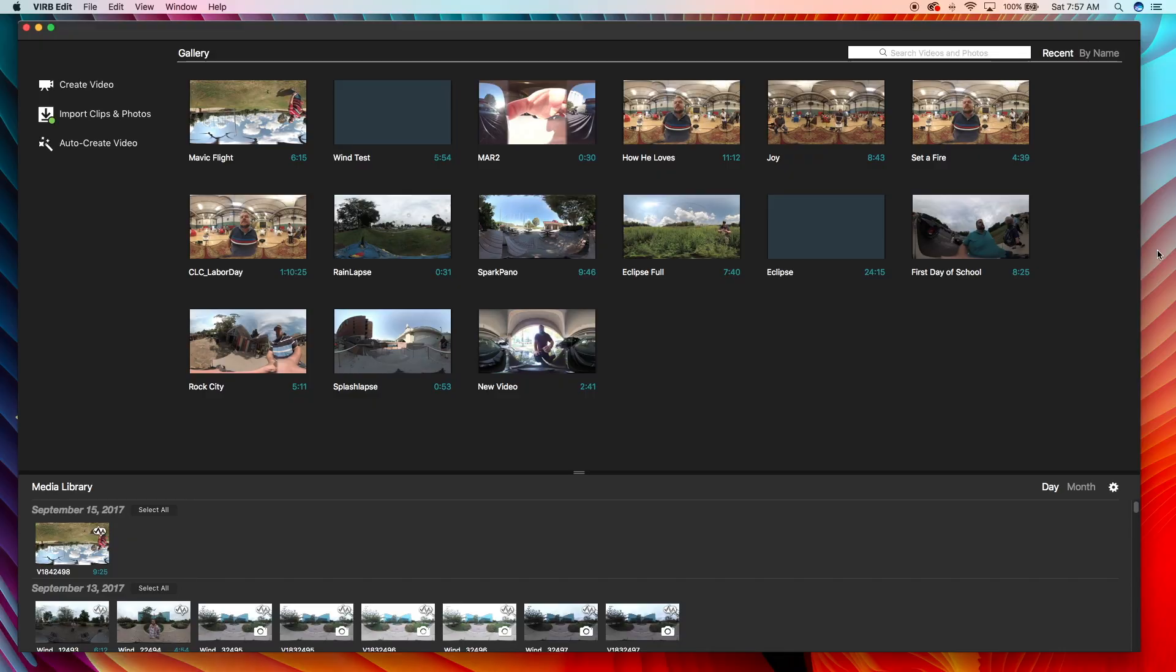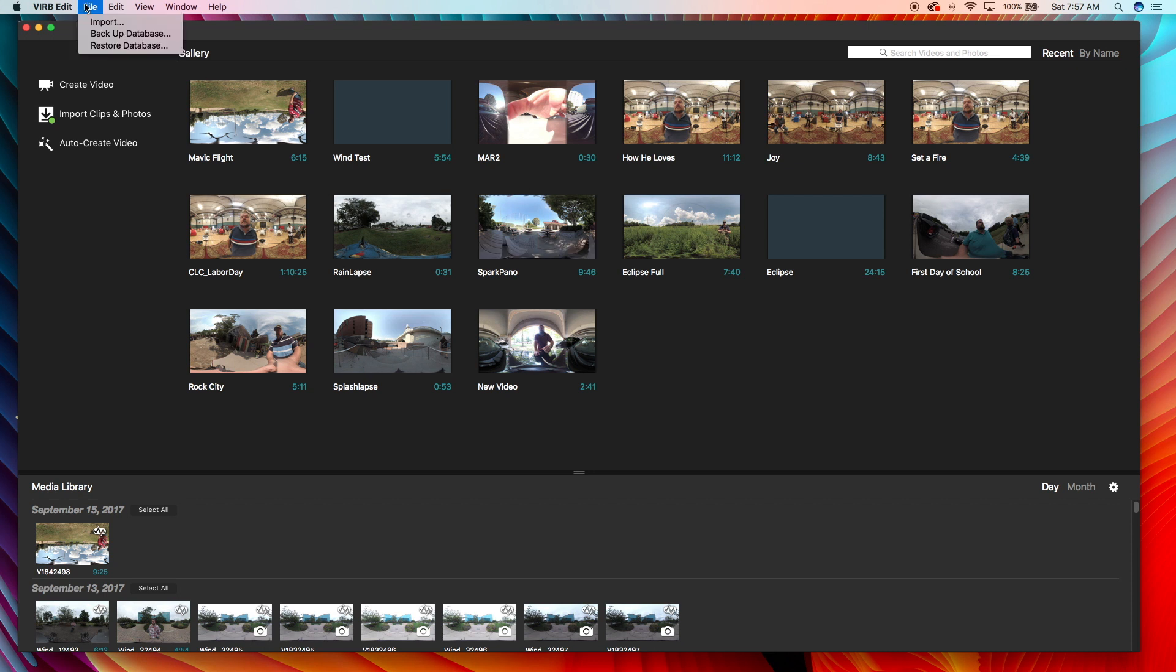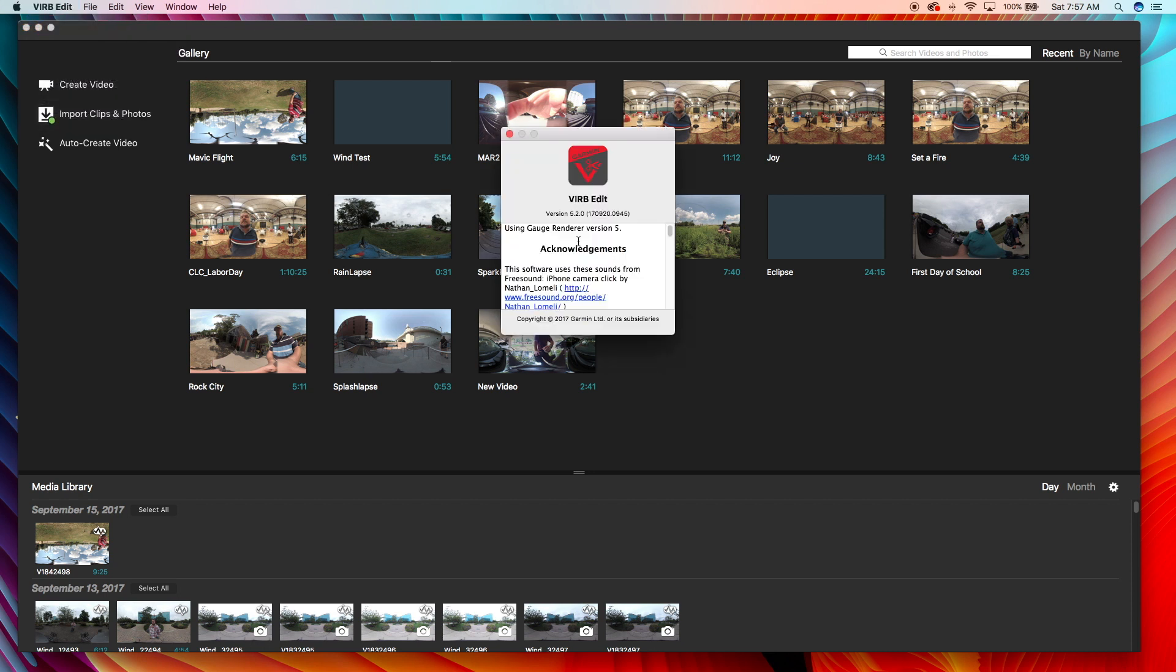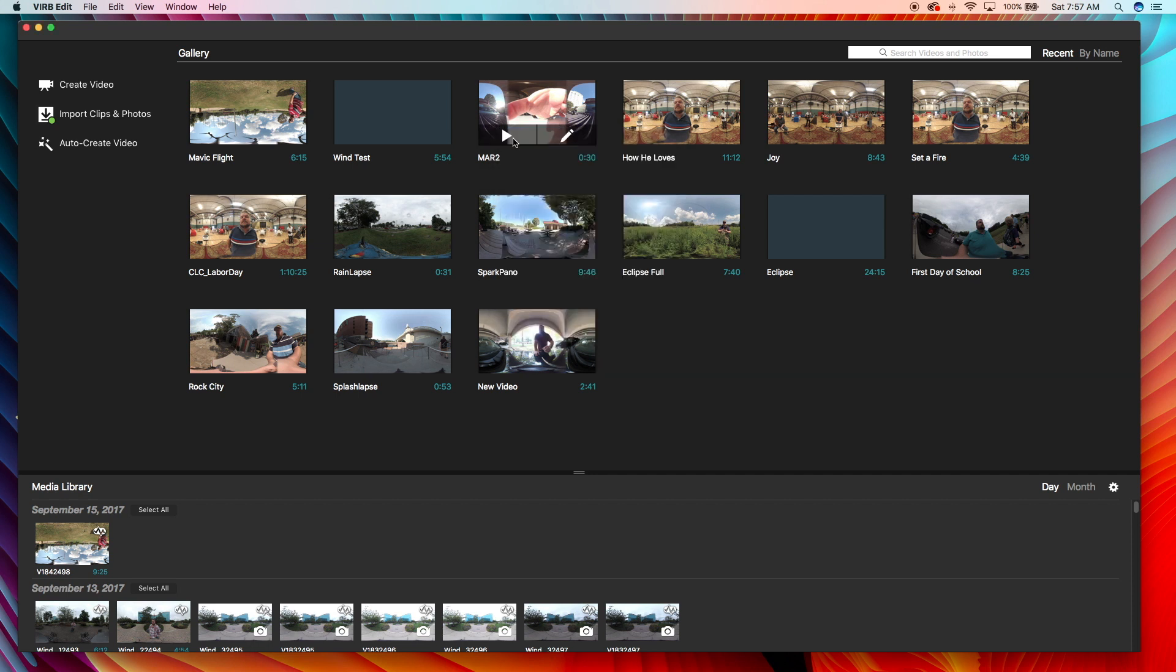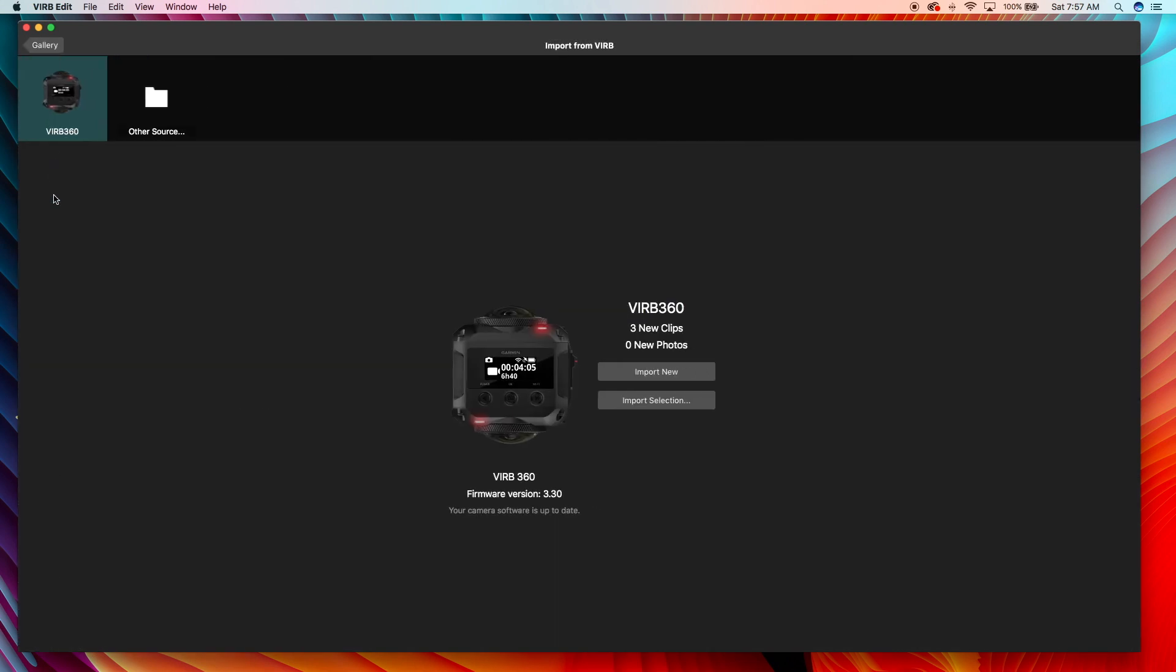What's up guys, so I'm here in Virb Edit, and I'll show you this is version 5.2.0. We're going to go over to import clips and as you see my Virb firmware version is 3.3. So as of this video, this is the latest firmware and latest software.